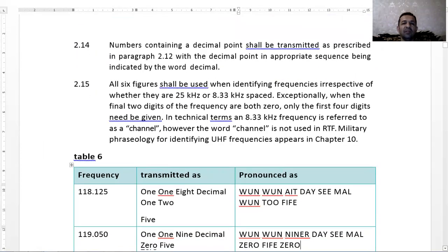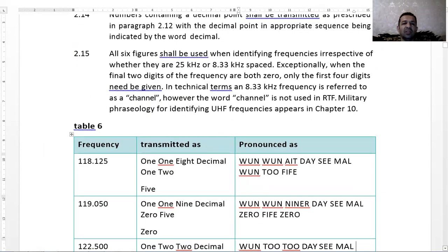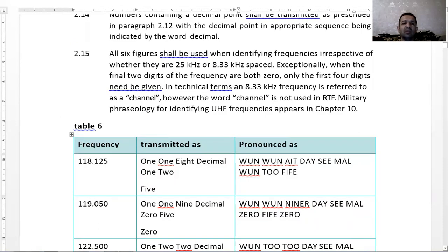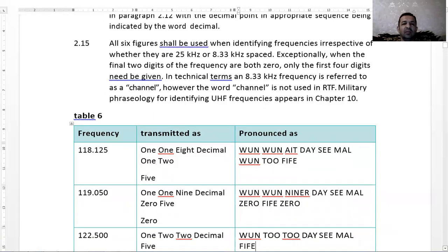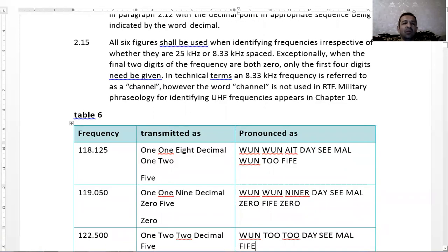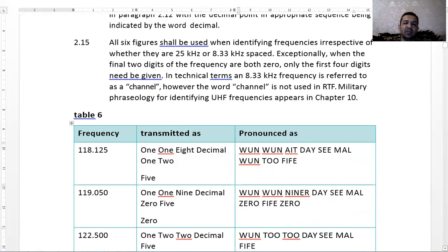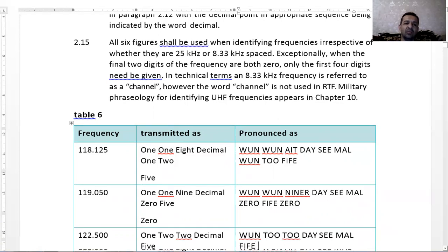Frequency: I'll just say, if zero after the decimals, should be pronounced decimal. Frequency one one eight decimal one two five. One one nine decimal zero five. The last zero may be omitted. It's not necessary to pronounce the last zero.